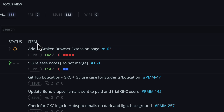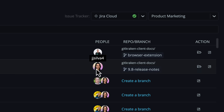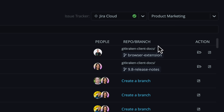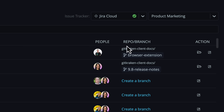You can see who's working on an item, and you have shortcuts to check out the branch in the repo or create a branch for an issue.